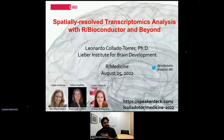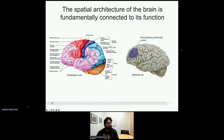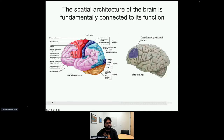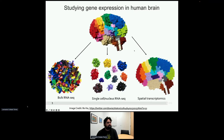We're interested in studying the brain, and one particular region we're quite interested in is called the dorsal prefrontal cortex. This region has been implicated in several neurodevelopmental disorders — for example, it has been implicated in schizophrenia.